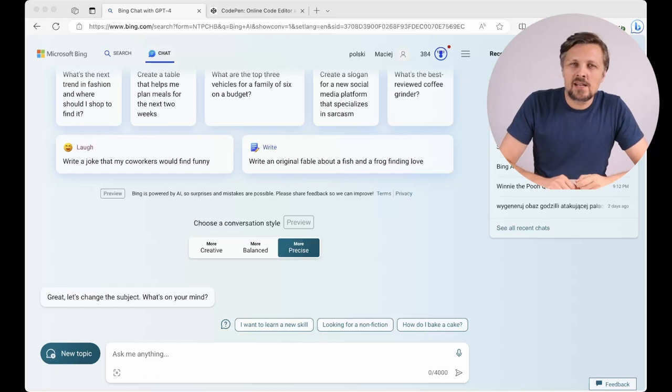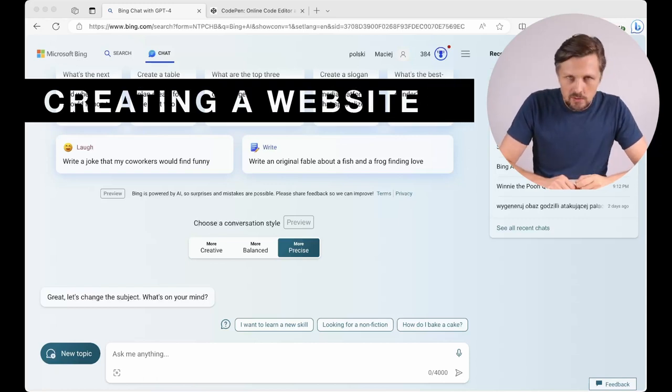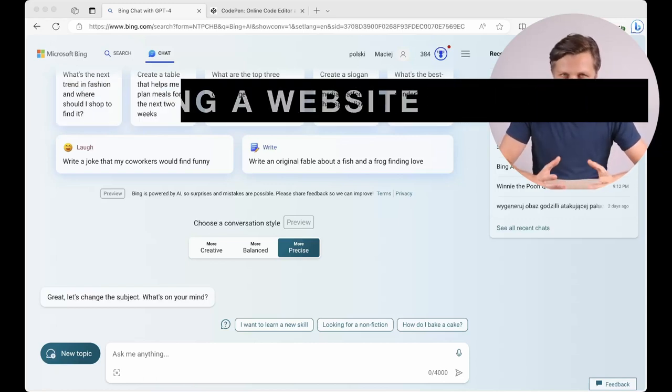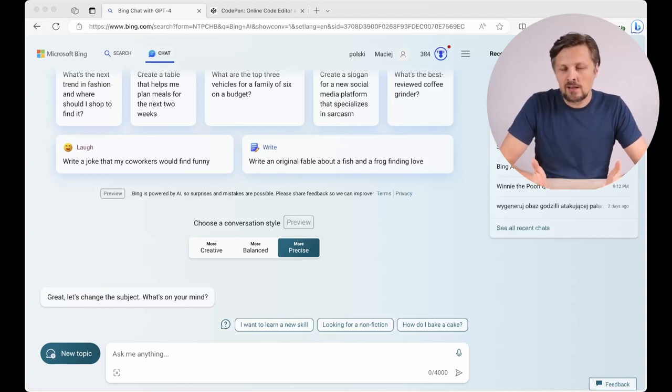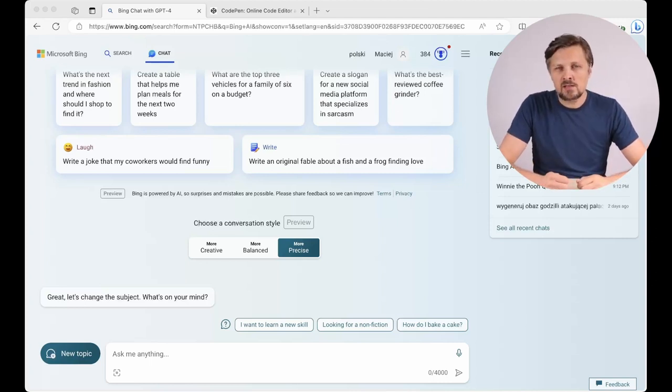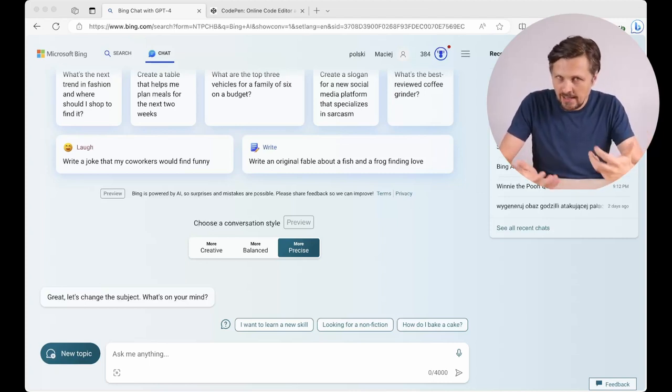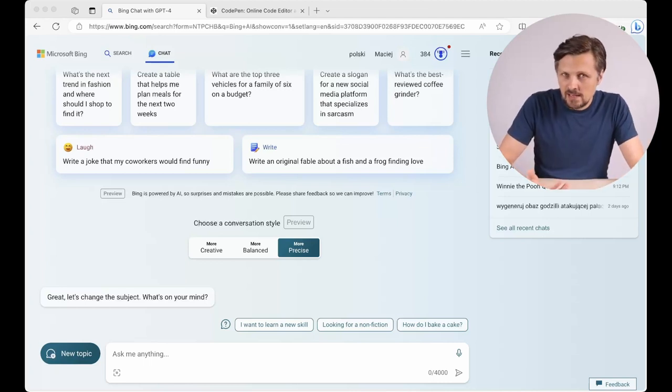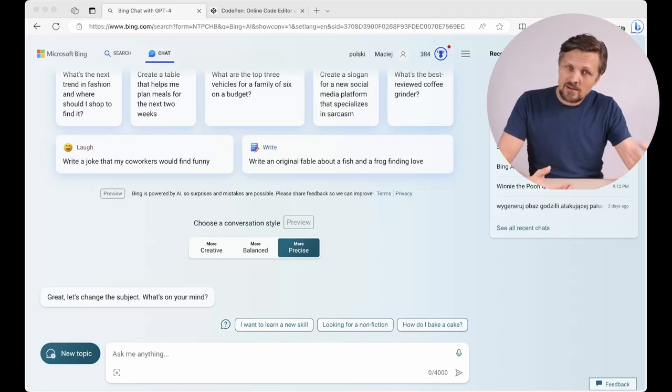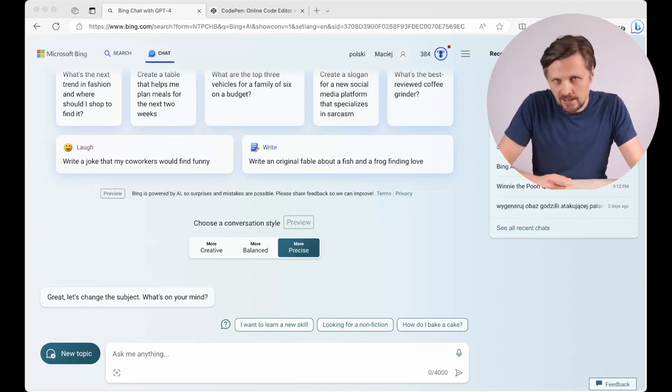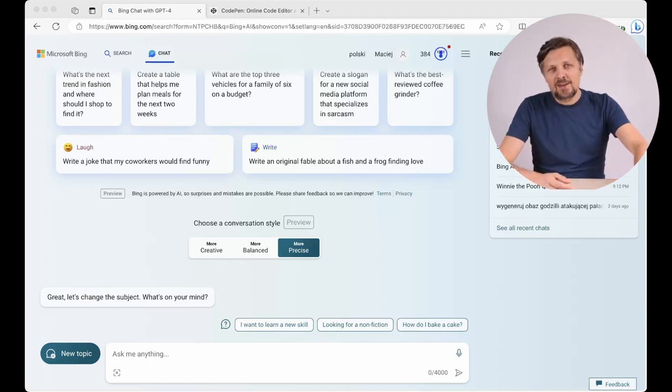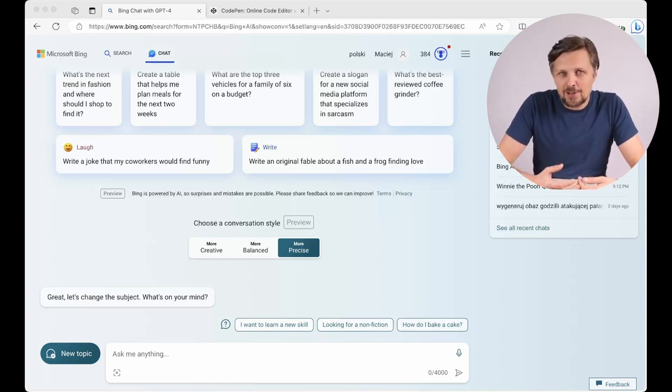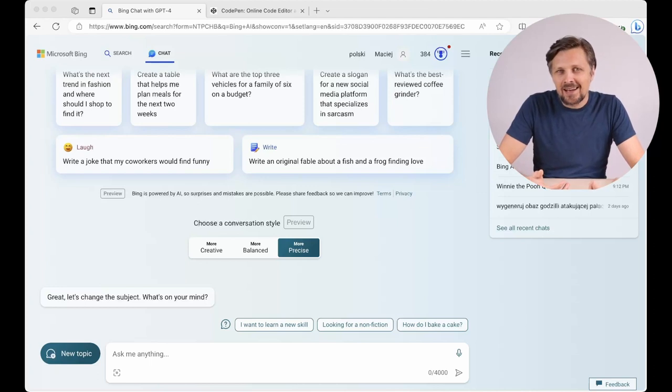Activity number one, generating HTML code. We will try to generate a very simple yet functional web page which will contain some HTML content, then we will apply some styling to it with CSS code and then add some JavaScript which will add some interaction to our website. And the funniest part of all is that we don't even have to know what is HTML, what is CSS and what is JavaScript.